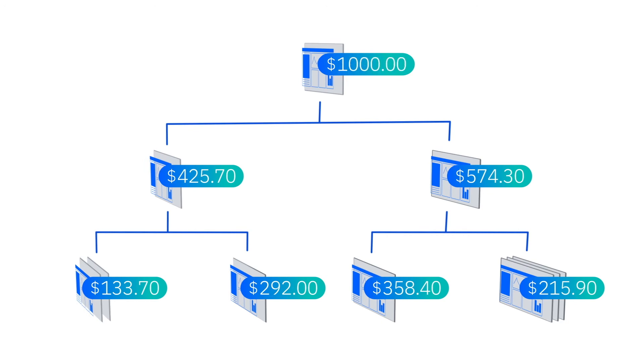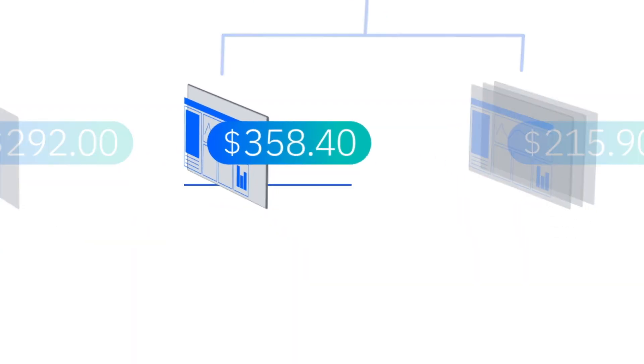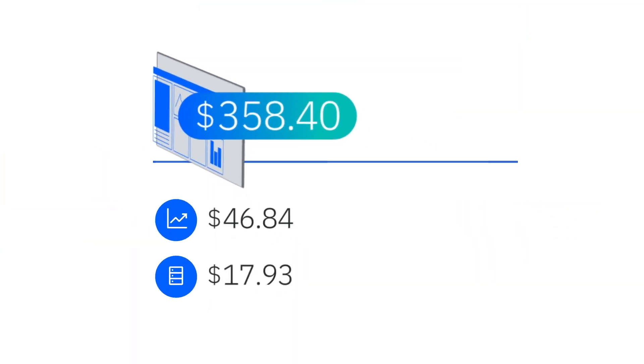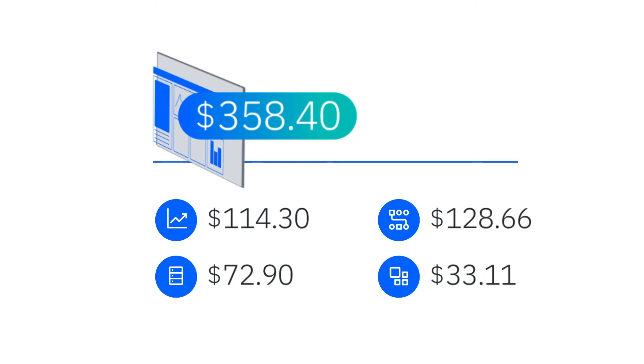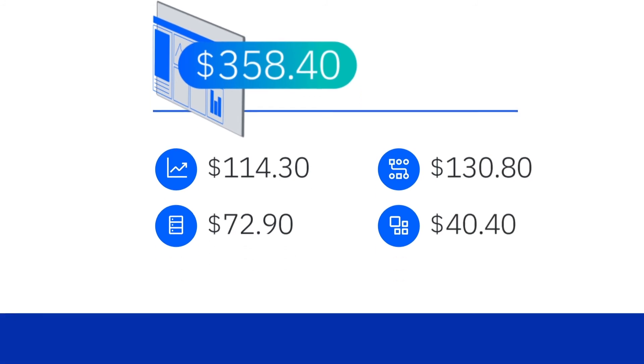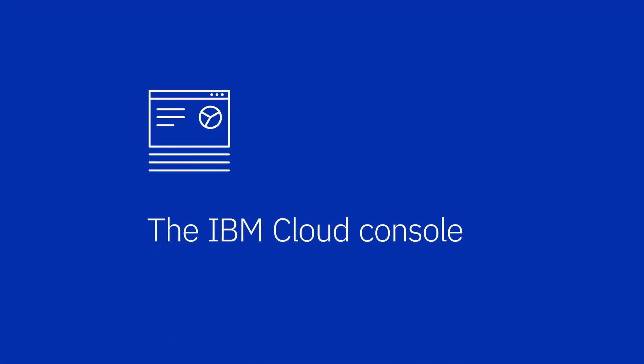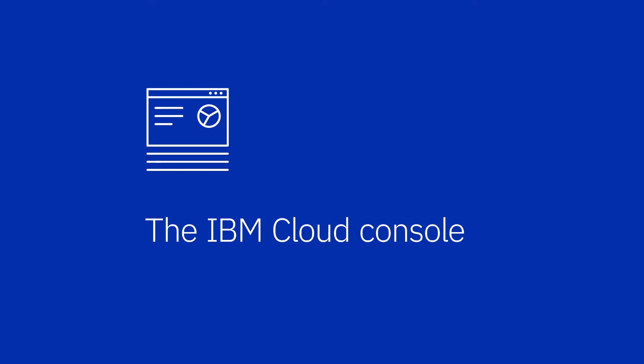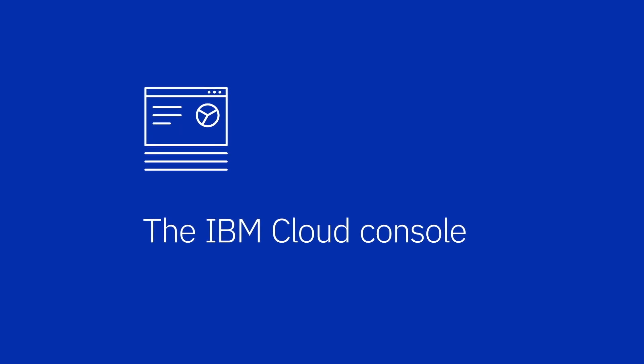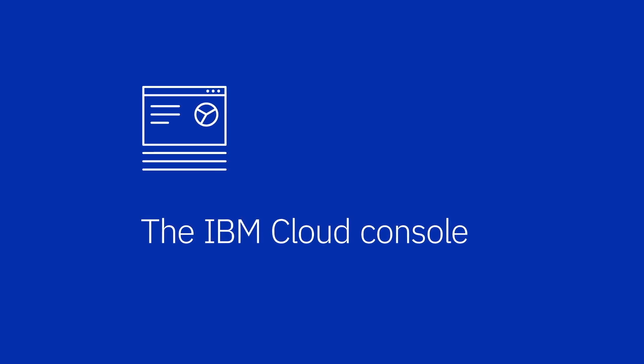You have visibility from the enterprise level down to the resource type in each account so that you can recover costs for any usage if you need to. Whether you prefer to manage your cloud through the IBM Cloud Console,